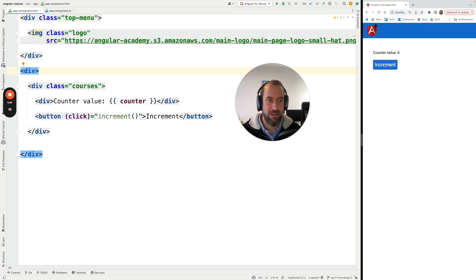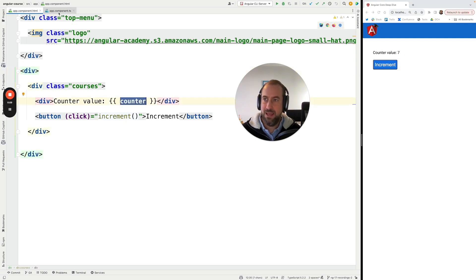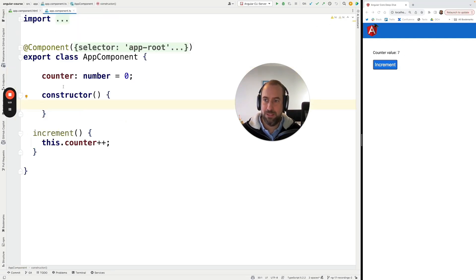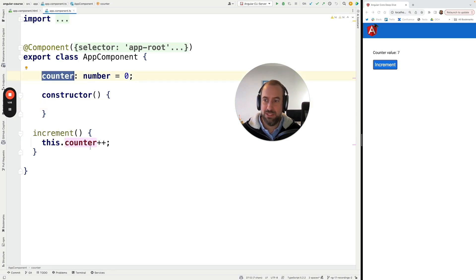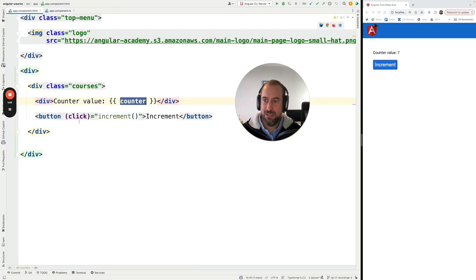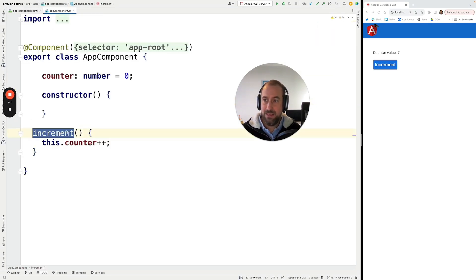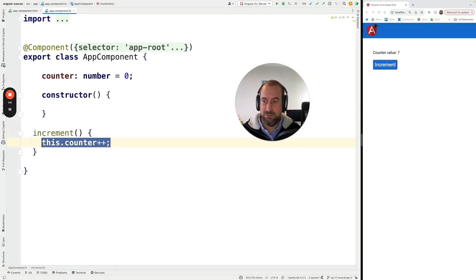So if I click here the counter value is getting updated and if we check here our application component this is just a counter which is a number and the increment function called here by the button is just incrementing the counter.